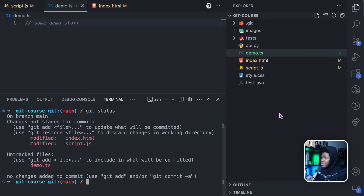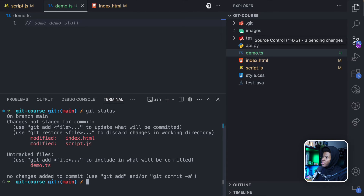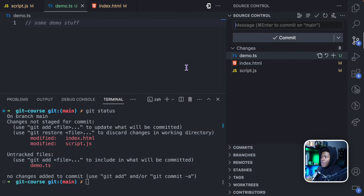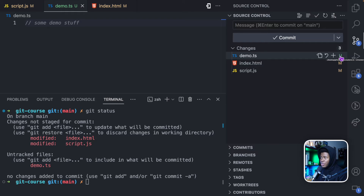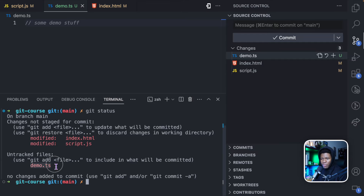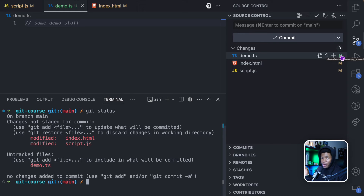But if I come to source control, you can see that it already shows me a notification badge with three pending changes. Now if I click on this, you can see demo.ts is listed with a 'U' here — and what that U means is untracked, just the way we see demo.ts under untracked files in the terminal. We also have U here, which means untracked.